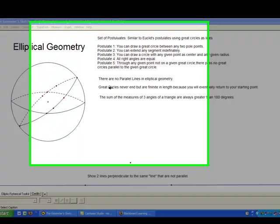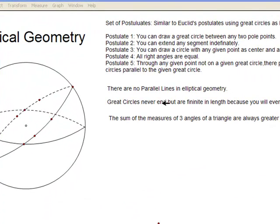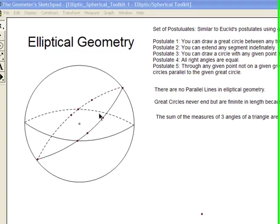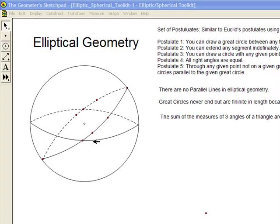These lines, or great circles, never end but are finite in length. They're finite in length because you can start at a point, go around, and you come back to that starting point. Another interesting point is the sum of the measures of the three angles of a triangle in elliptical geometry is always greater than 180 degrees. Of course, in Euclidean geometry they're equal to 180 degrees.